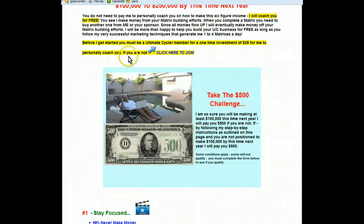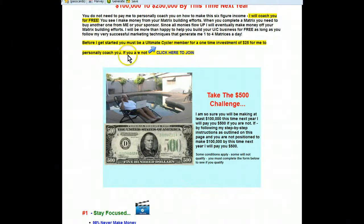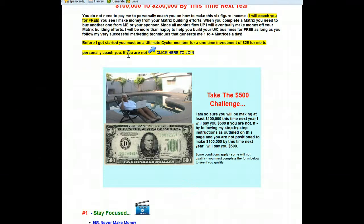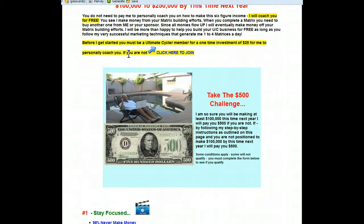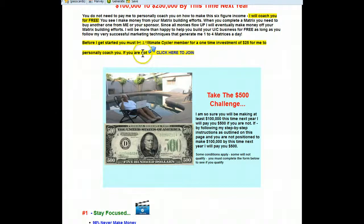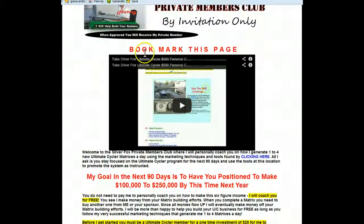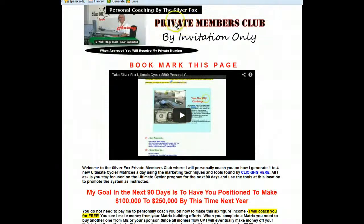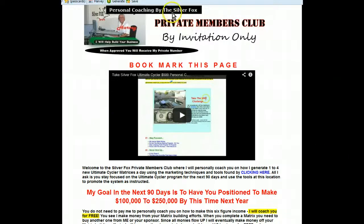Hey Harvey the Silver Fox here sitting by my pool in my lounge chair with my computer and my cell phone, making money at home. Welcome, you're at the Private Members Club, the Personal Coaching by the Silver Fox.